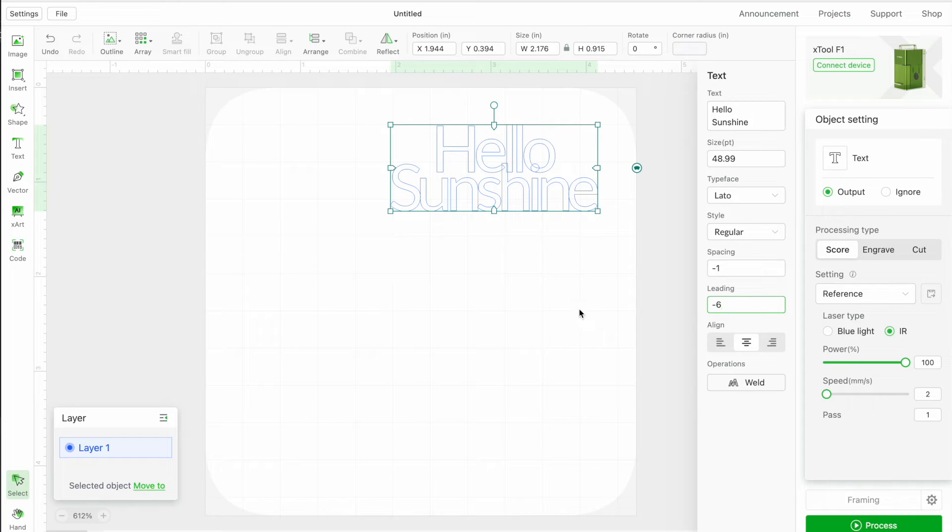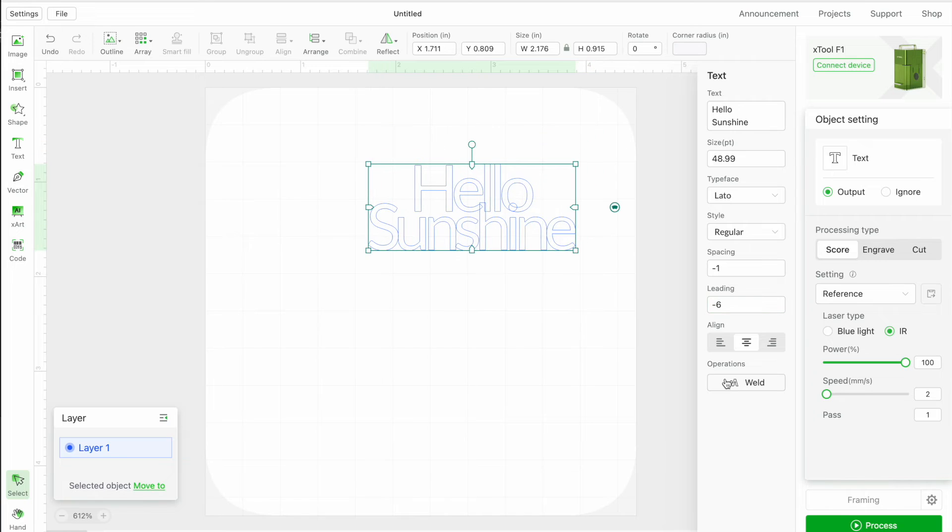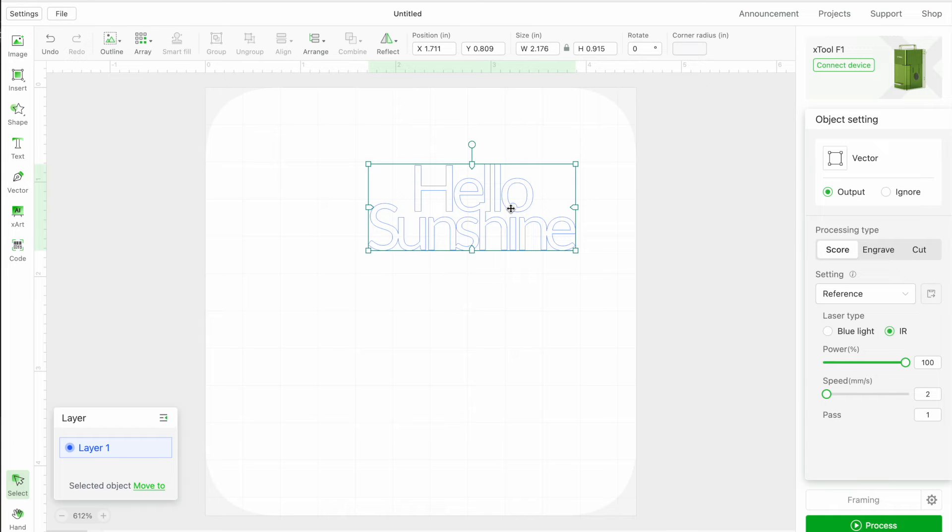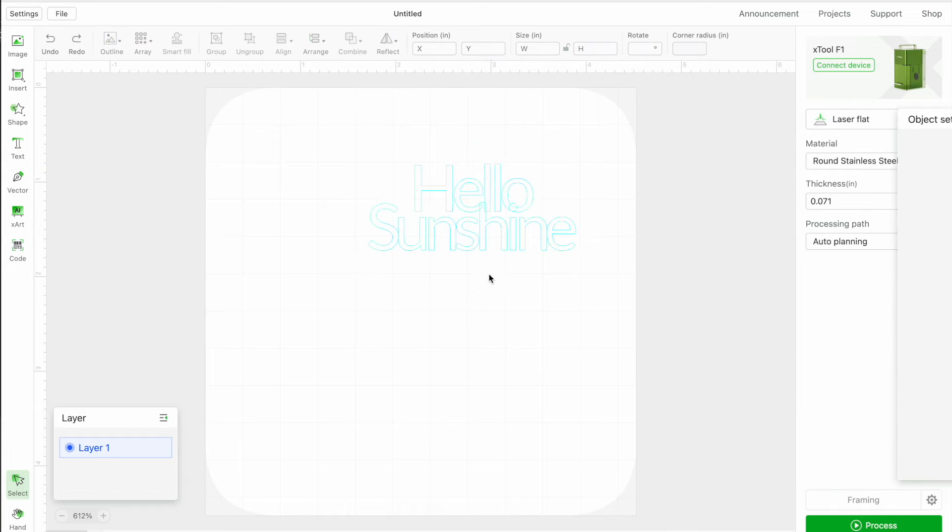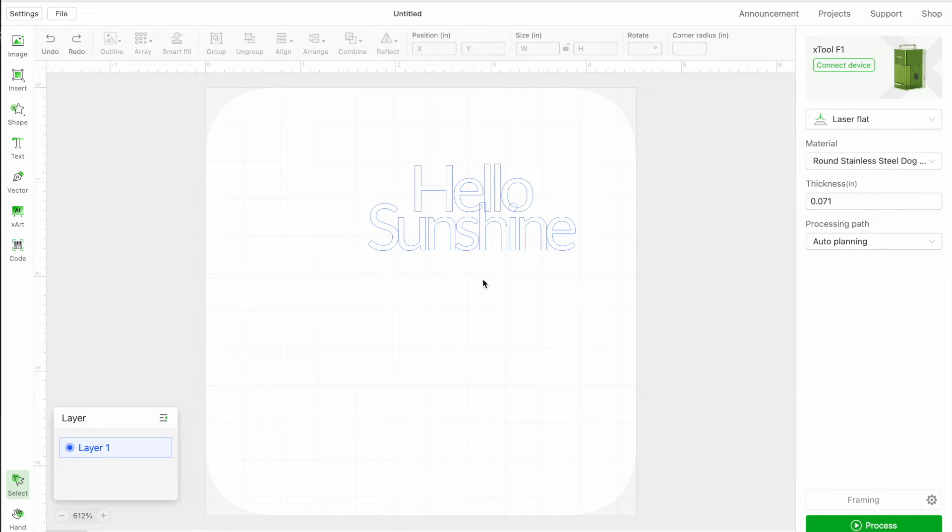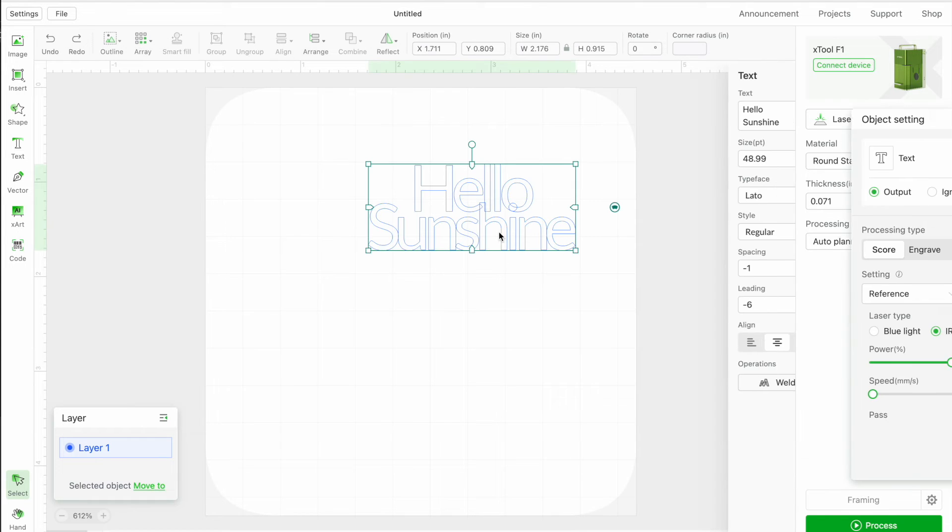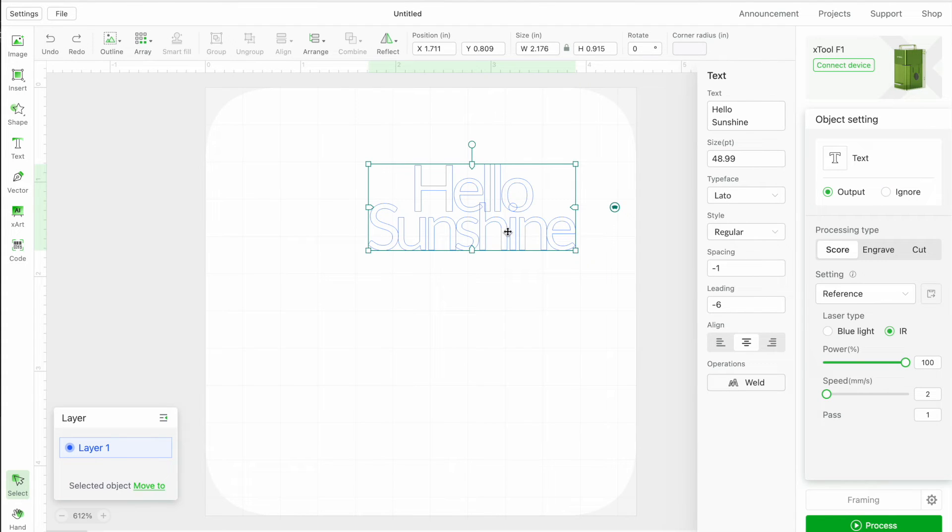Now, this is a situation where watch what happens if you weld this. See how now that H and the E and the L are no longer overlapping, same with the dot there. In some softwares, you're not going to be able to undo that, but in this one you obviously can.